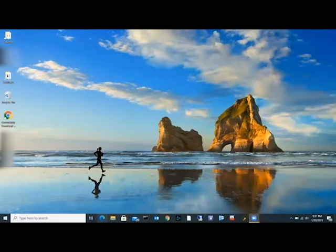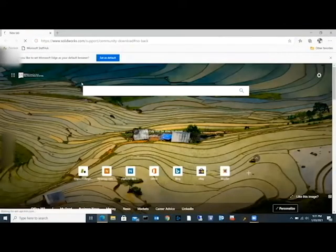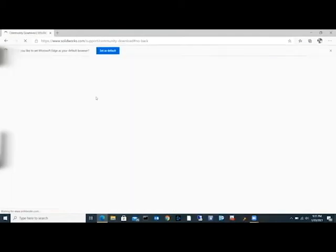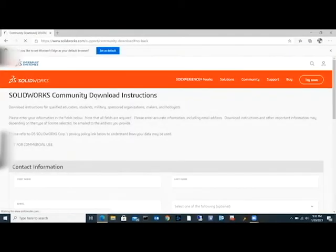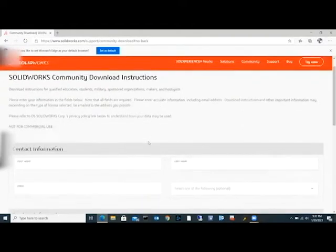So the first thing we need to do is open up a web browser, and we are going to go to the following website. We will give a copy in the written instructions on what that website is exactly, so you don't have to memorize it from this video.